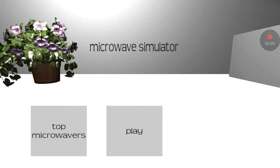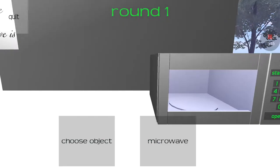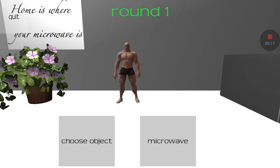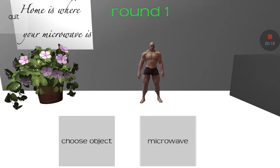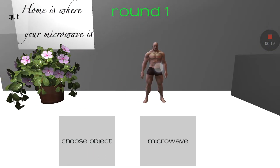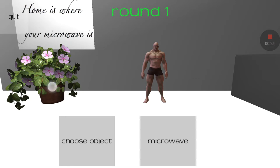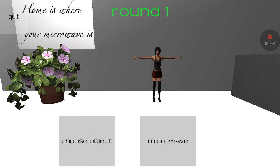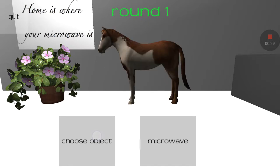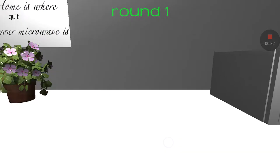Okay, hey guys, so we're gonna be playing Microwave Simulator. What am I supposed to... okay, touch this, choose object. Oh my fuck.